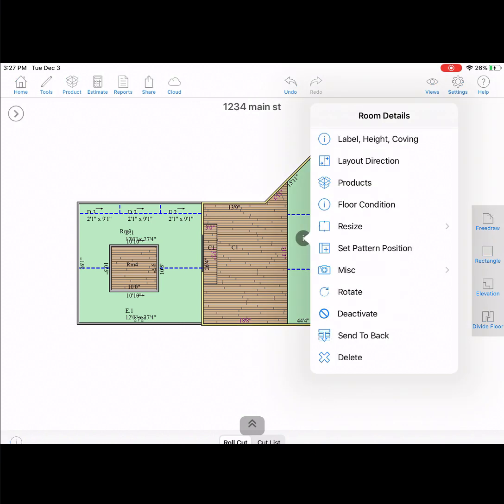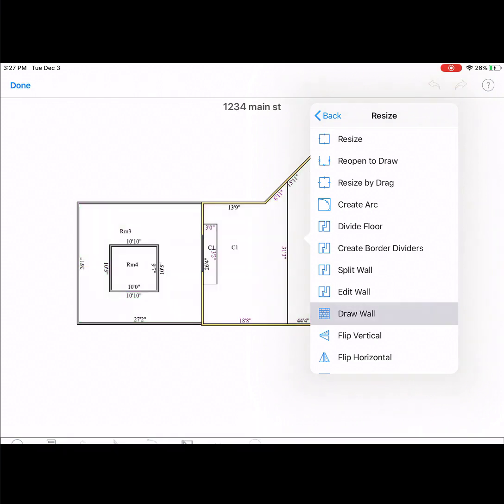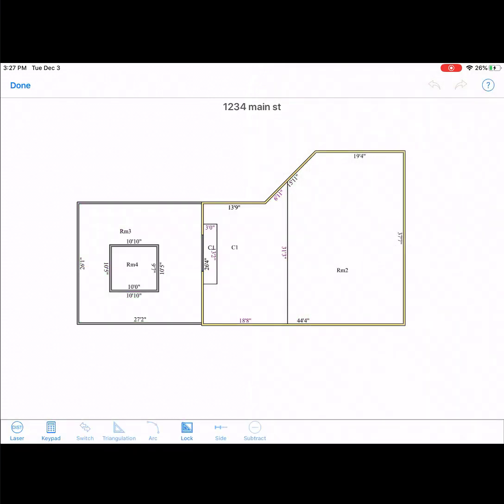Tap on the area you want to draw the internal wall, and then tap the eye icon inside of the room. Select resize, and then select draw a wall.